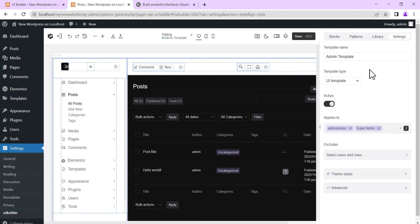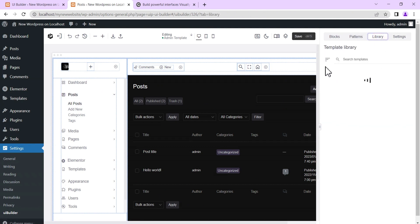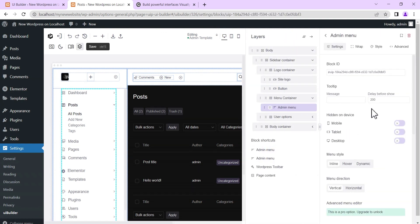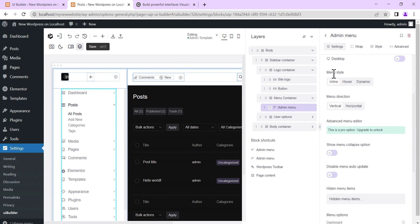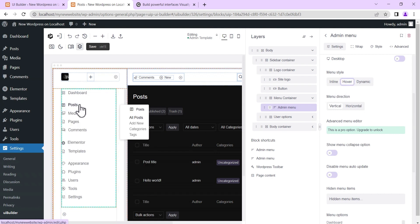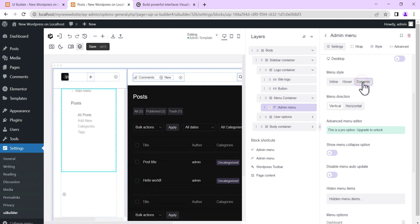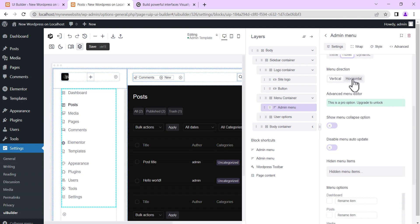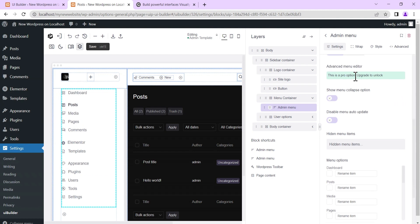When you click on the admin layout and come to the admin menu, you can set your admin menu style. Currently it's on 'Inline.' You can set it to 'Hover' so that hovering on any link reveals its sub-links, or set it to 'Dynamic.' You can also set your menu direction to vertical or horizontal — vertical looks much better.